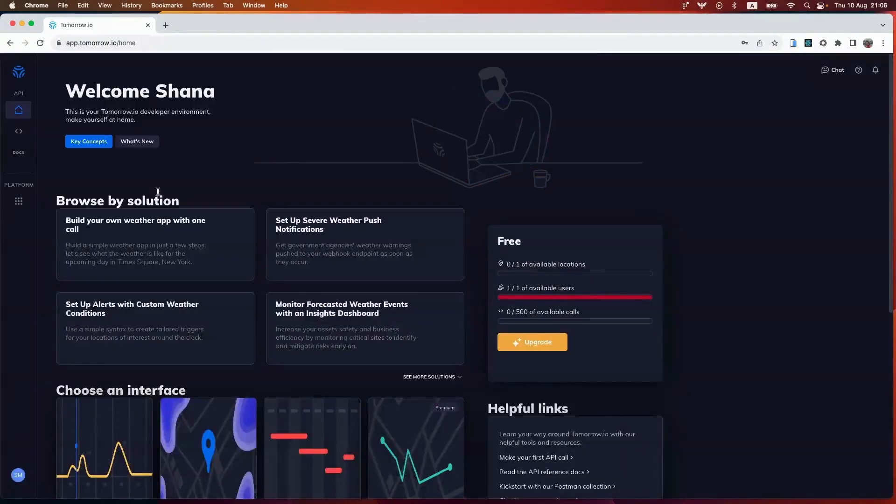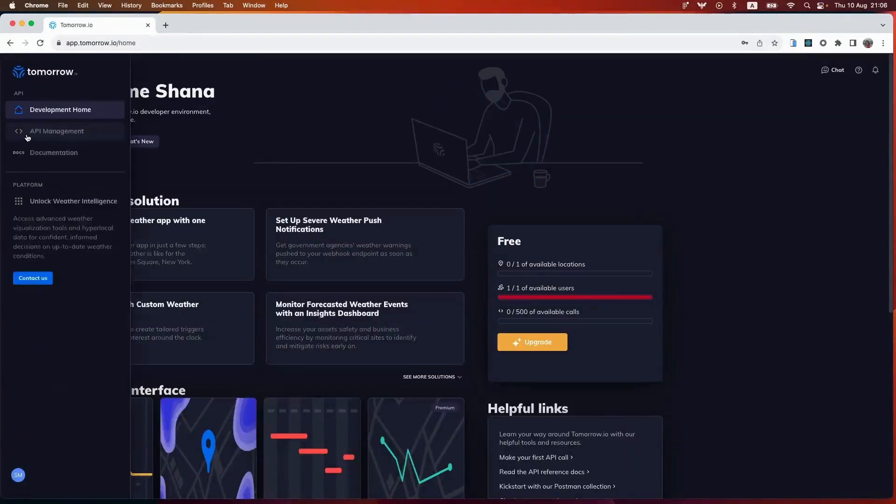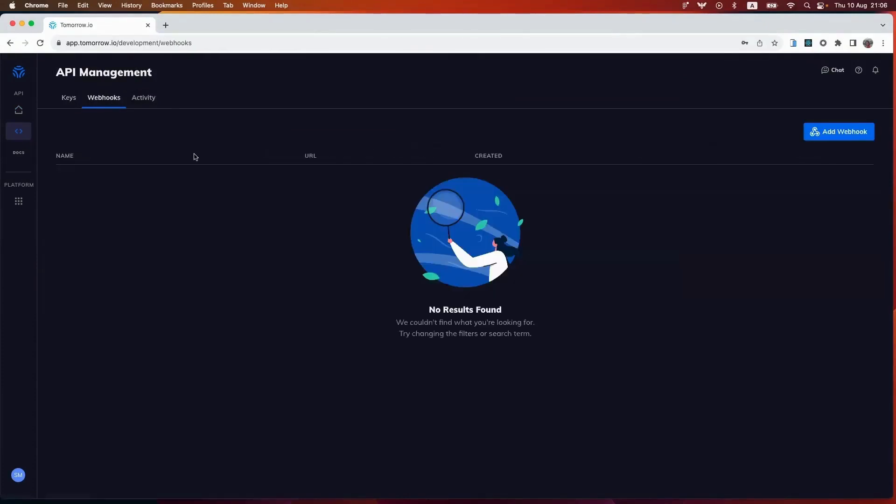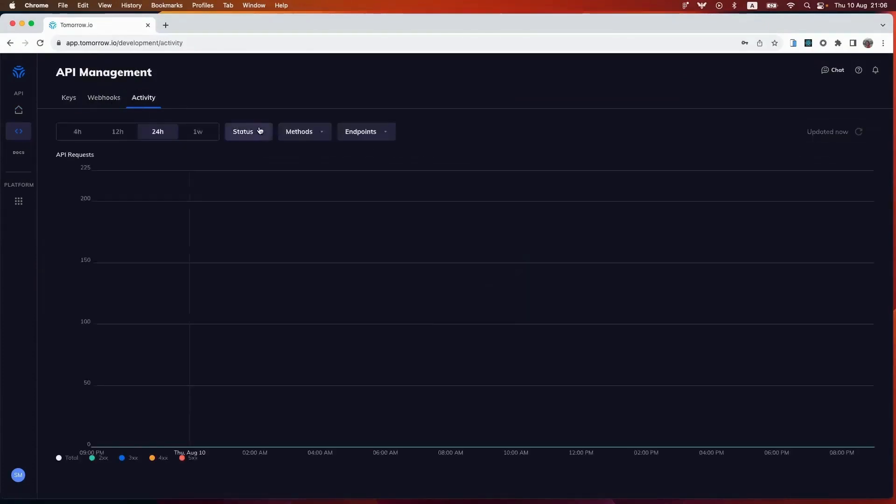Okay, once you're all set with signing up and logging in, you can head over to the API management page, and here you'll be able to retrieve your API key. You can copy it, you can view it, you can also set up webhooks on this platform, as well as do your API usage activity.